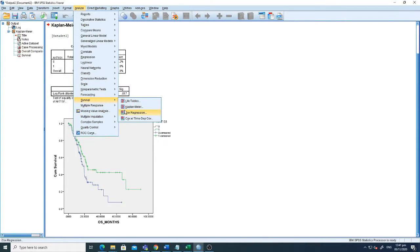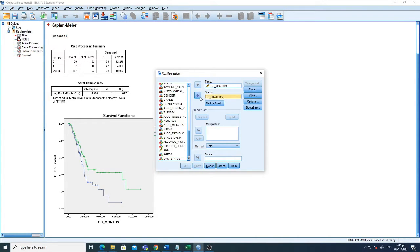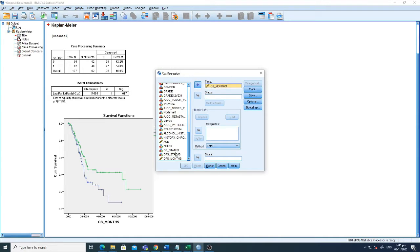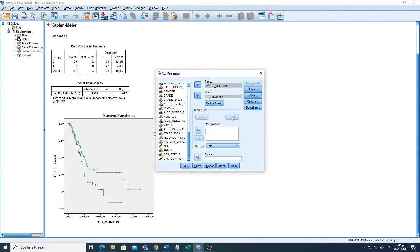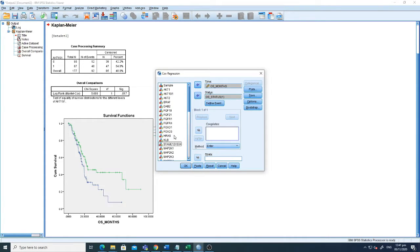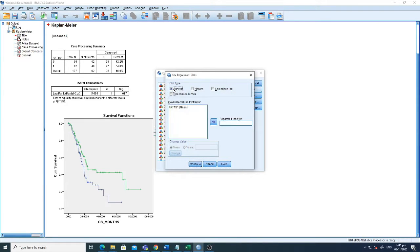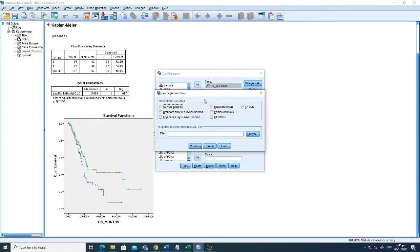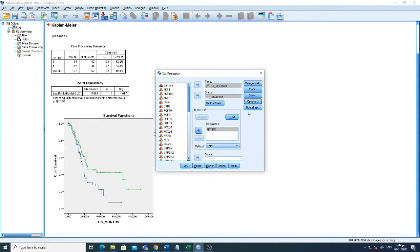Now if I want to run the Cox regression analysis, I'll show you step by step. For time, select the months variable. For status, select the month status, and define one as the event. For univariate Cox regression analysis, select one variable as the covariate — for instance, AKT1S1. If we need plots we can select that option. We just want to check the confidence interval and hazard ratio, so select that and click OK. The default method is Enter.